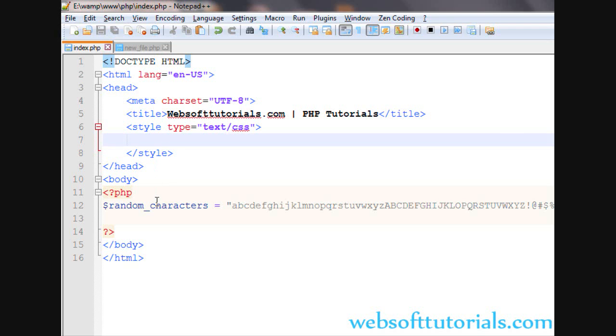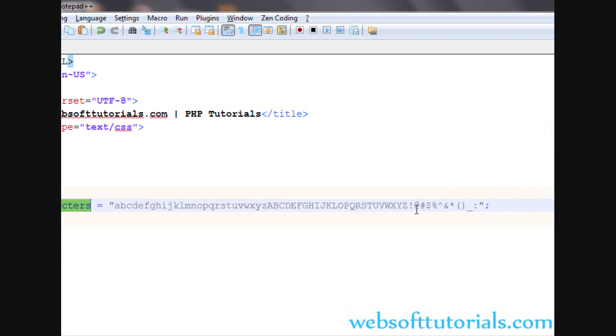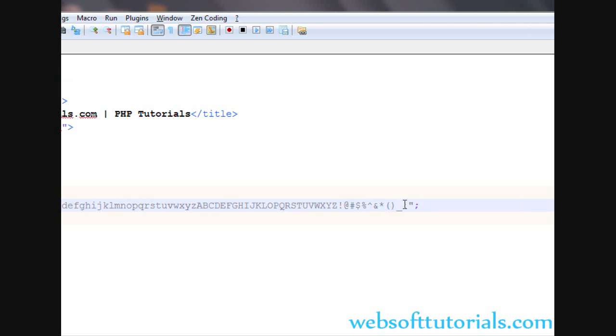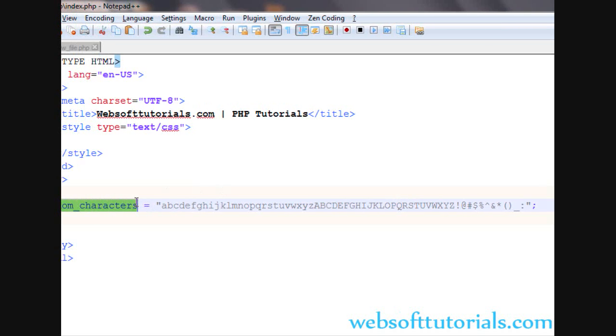So guys, you can see I have created a variable random_characters and I have entered a string here. You can see small abc, capital ABC and then some special characters which you can see on the screen.